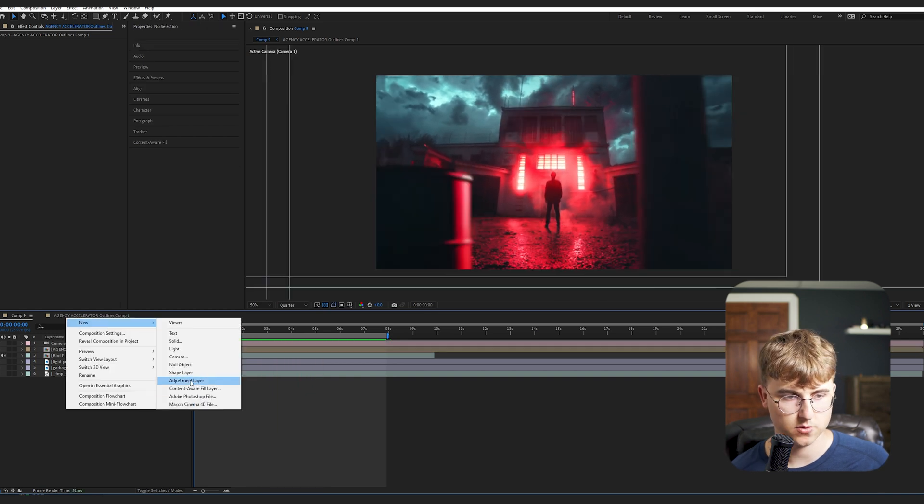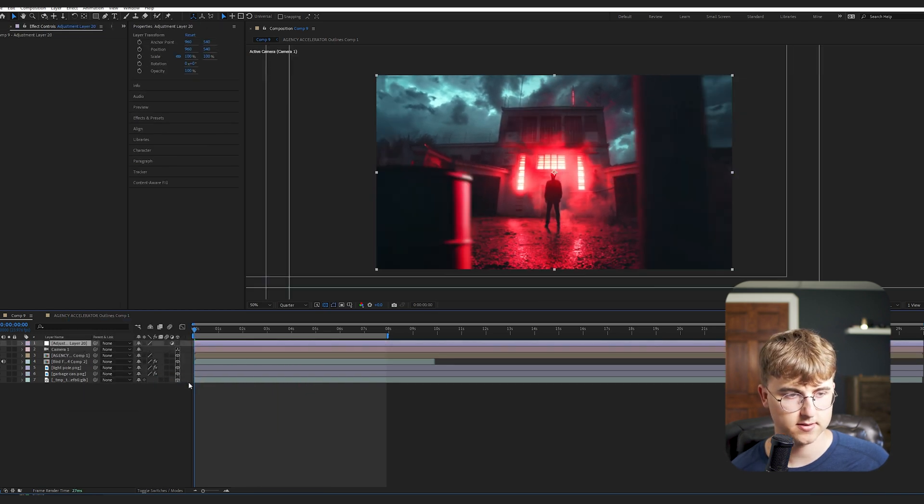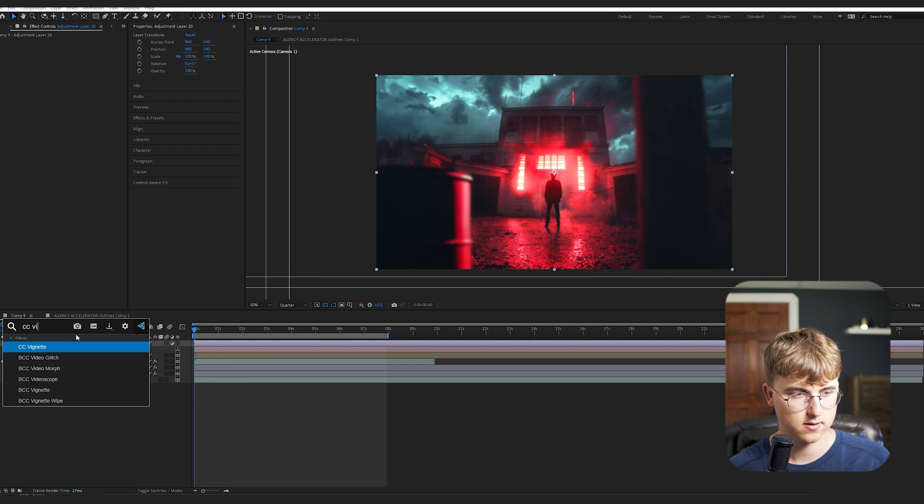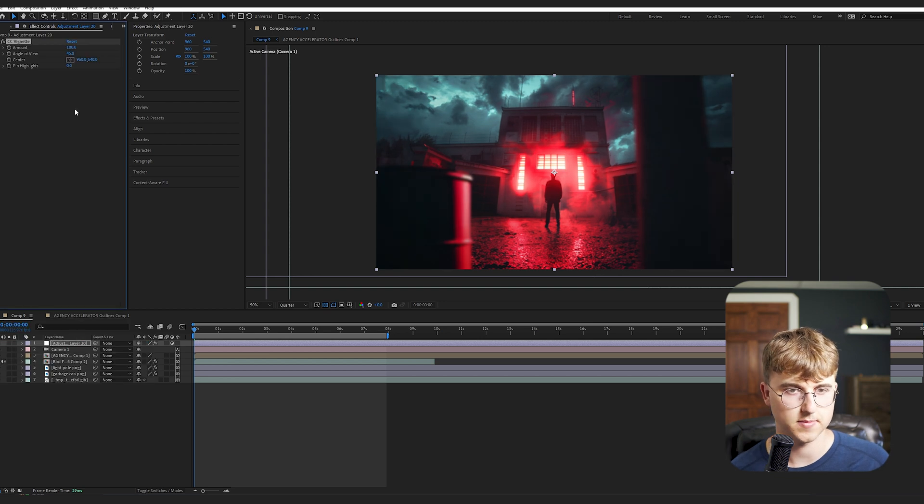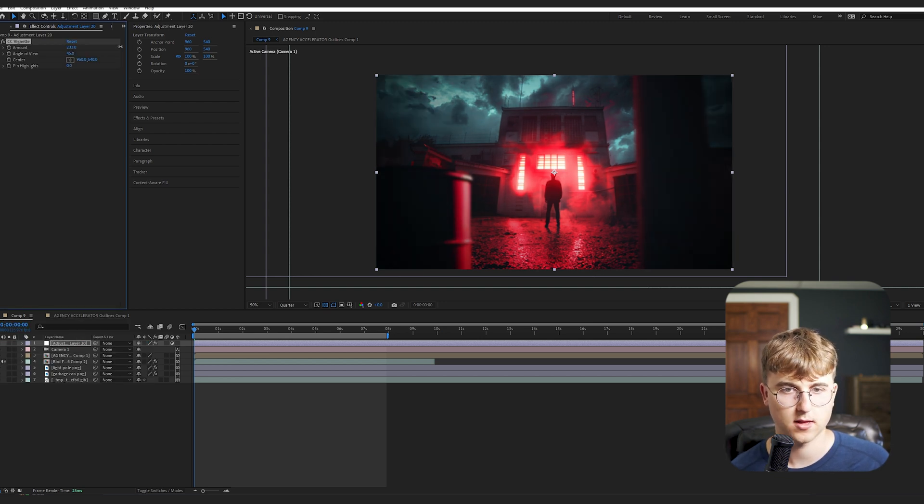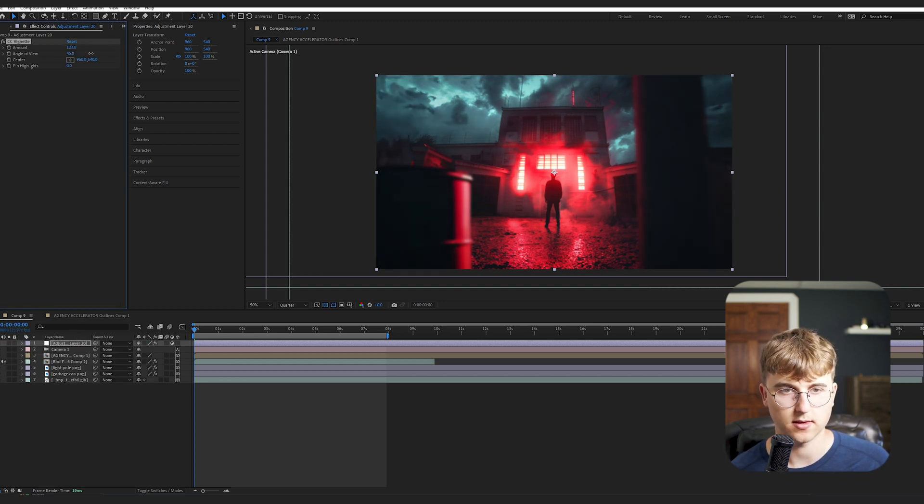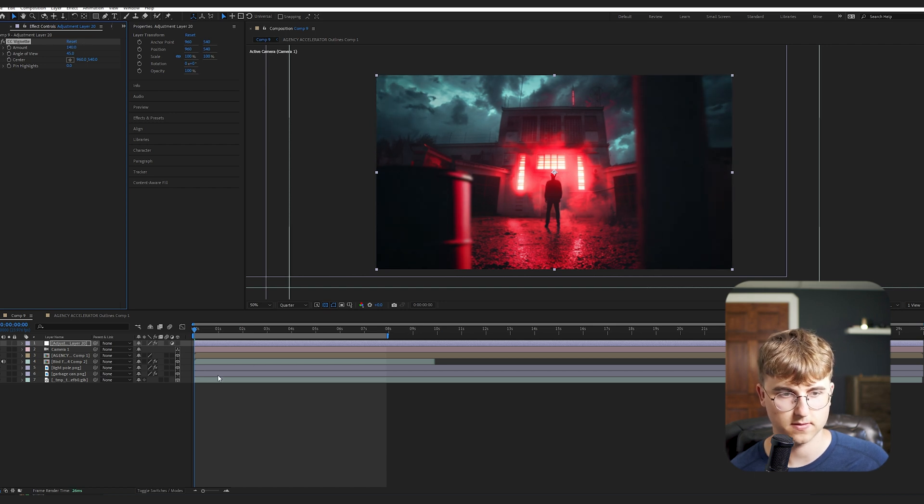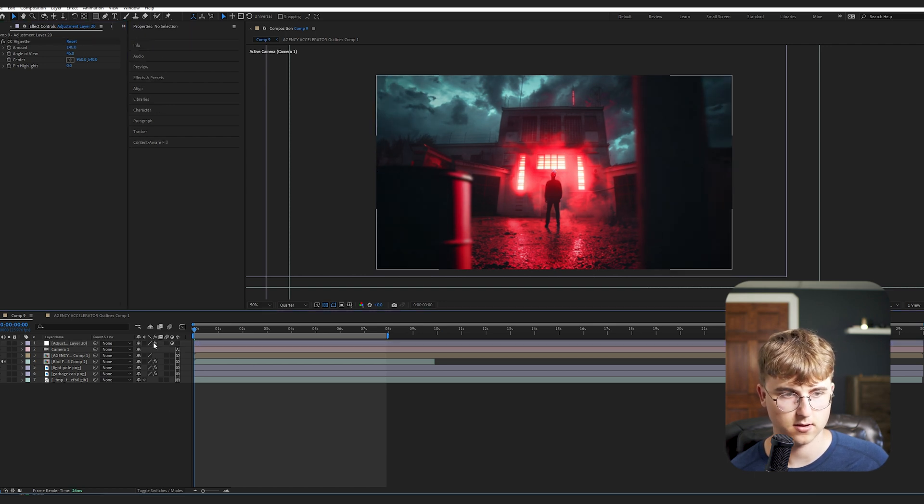And I'm just going to add a few adjustment layers that are really simple. So the first thing is going to be a vignette. And you can see what it does. But I think maybe something like that is good. But it just helps us focus on the center here.